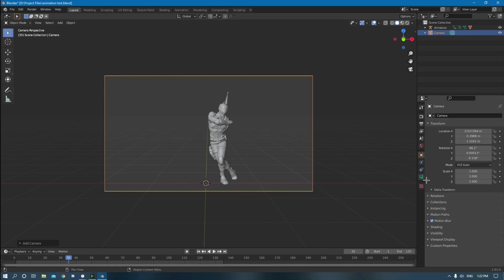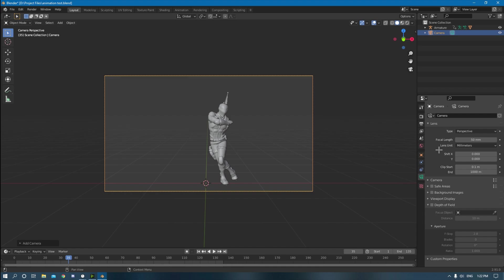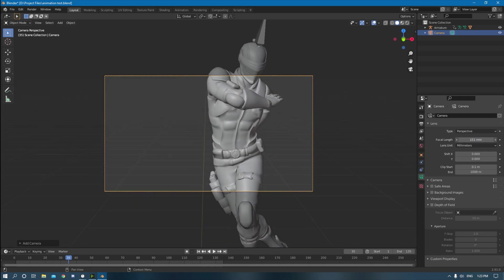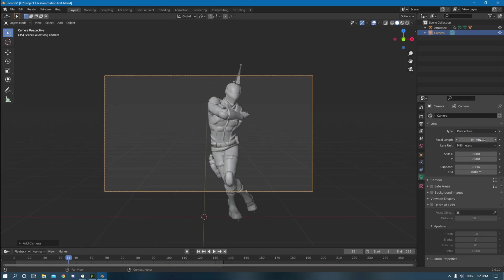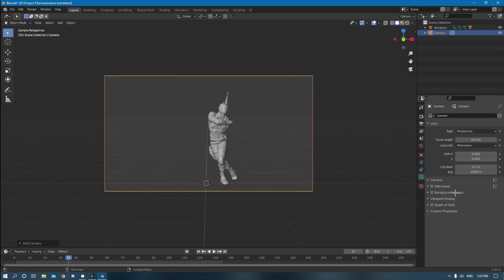So once you have that, you can mess with these settings. I would just keep the focal length at 50. That's like the default, that's what your eyes see, so it shouldn't be too harsh. You can see what that does, it just zooms in and out like a normal camera would. So keep that at 50. Depth of field for this kind of thing, you don't really need it, but for more cinematic shots, you might want to use it.